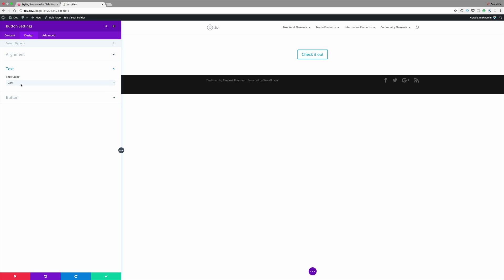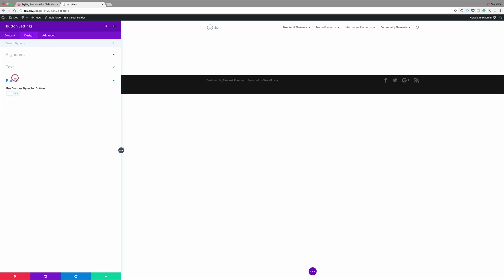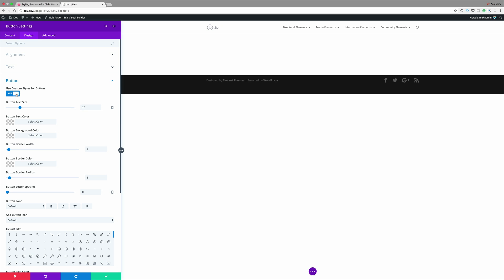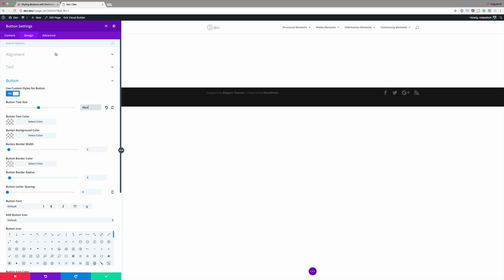Go to Text and make sure my text is set to Light, because what we're going to do is have a video playing in the background. We're going to go back to Content and make sure we add a link — in my case I'll just add a blank link since this link doesn't need to go anywhere. Back on Design I'm going to click on Button, then click on Use Custom Styles for Button. On the text size I'm going to set this to 48, and we need this button to fill all the space.